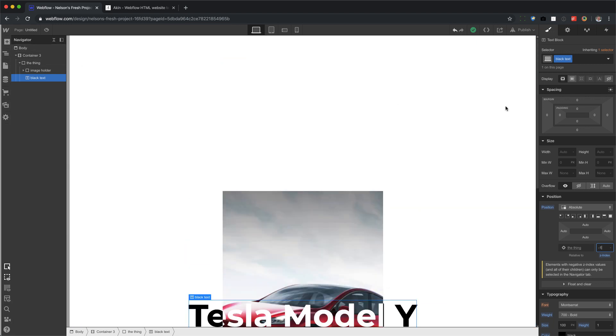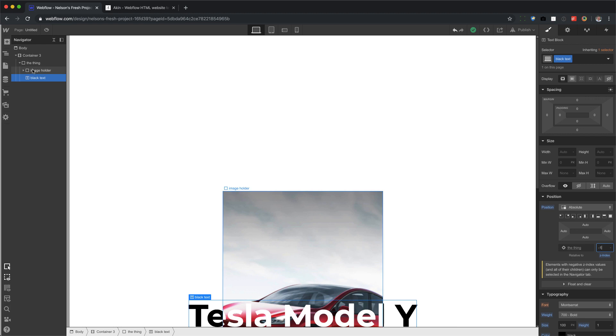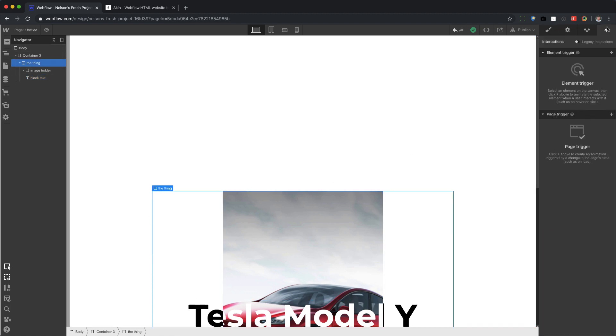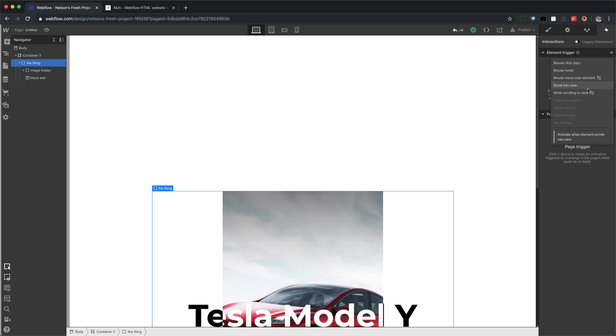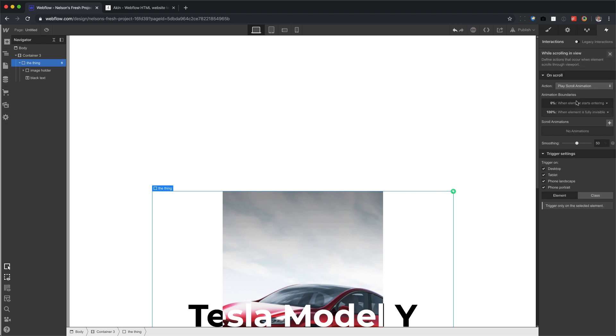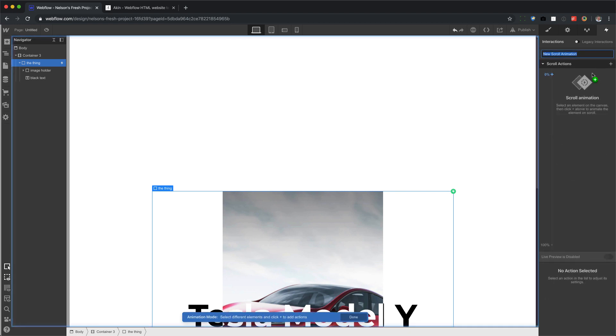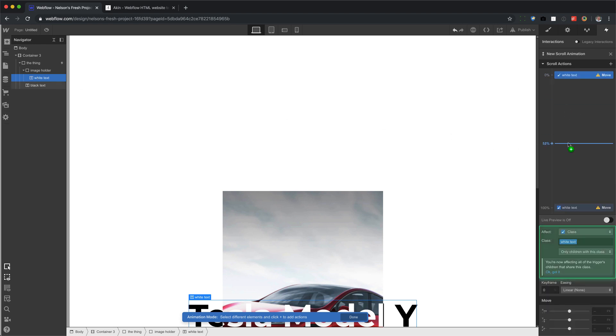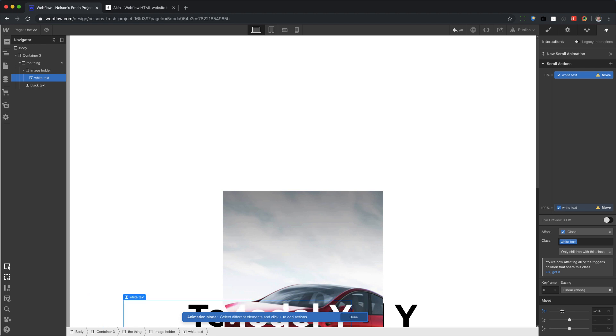So it's a scroll interaction. We're going to click on the thing. We're going to add the element trigger to the thing. Go to interactions while scrolling in view, select action, play a new one, create a new one. And the first thing we're going to target is this white text. So at zero, let's move it negative 200.